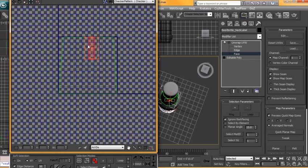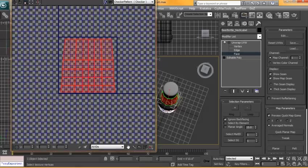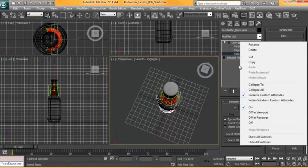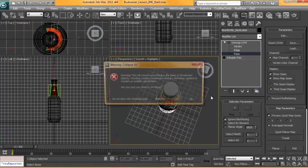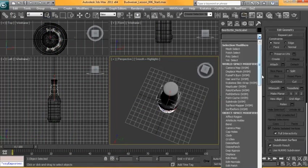We'll just grab all that and scale it down just to fit. Okay, so now we can collapse this, we can throw our mesh smooth back on there.